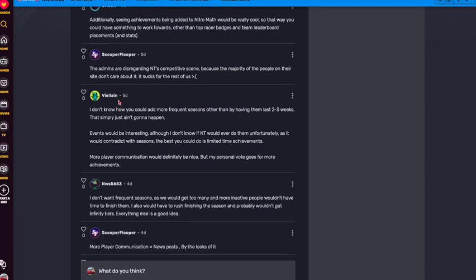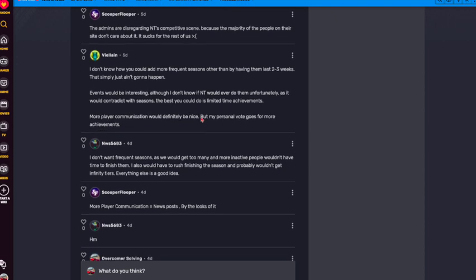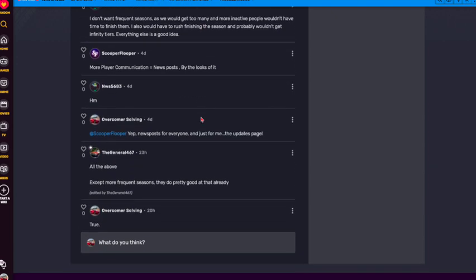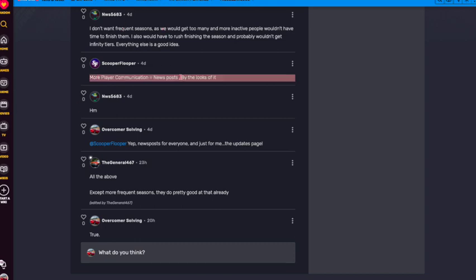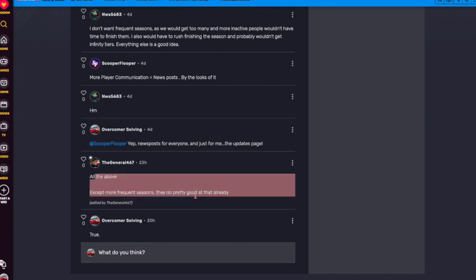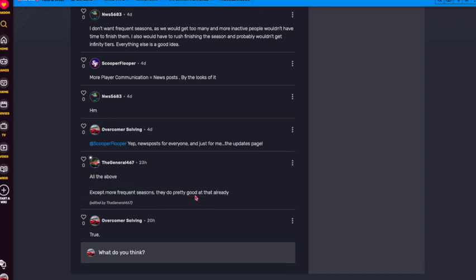Then VL says that I don't know how they could add more frequent seasons. Obviously, I don't really want them to add more seasons. Events would be interesting, although I don't know if Nitro Type would do them. And then more player communication would be nice, but his personal vote goes to more achievements. And then more people say they don't want more seasons. More player communication equals news posts. Yes, I really want news posts more. And the general says all the above, except more frequent seasons. They do pretty good with that already.